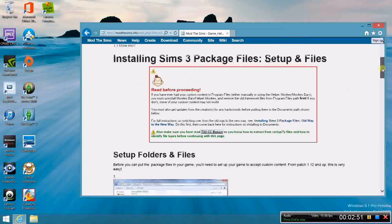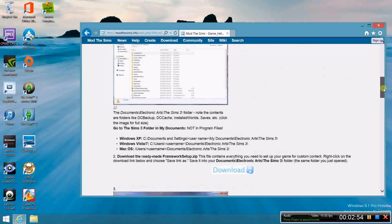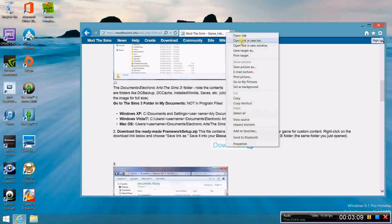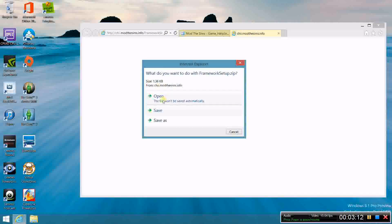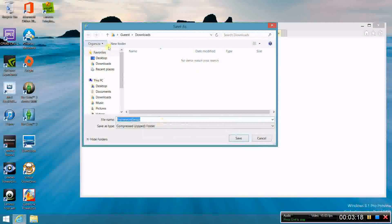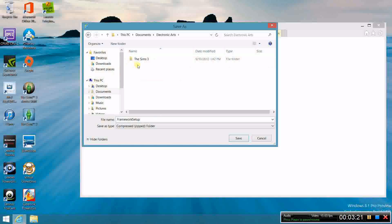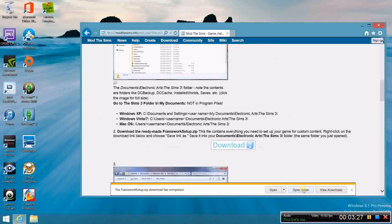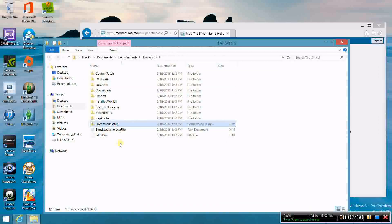Back to what we're trying to do — downloading and installing mods. Go to the second step and download the ready-made framework setup zip. Don't click Save, because that'll put it straight into your Downloads folder. Click Save As and put it in Documents, Electronic Arts, The Sims 3. Save it there, open the folder, and you should have your framework setup file in there.